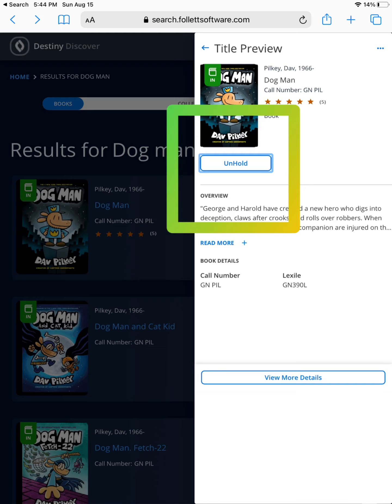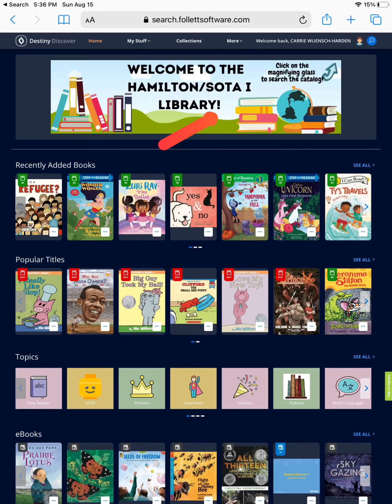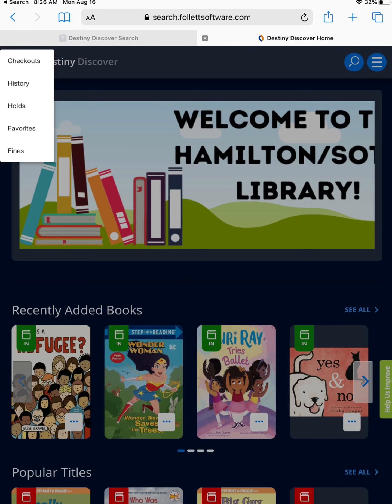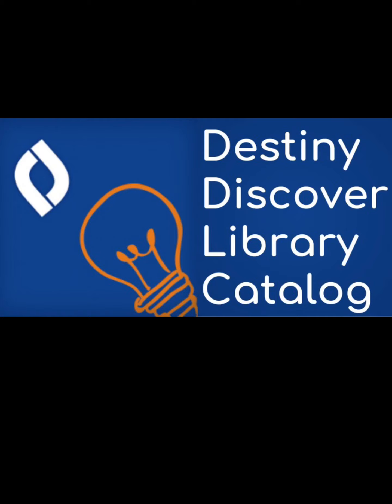If you place a book on hold and no longer would like the book, simply choose the unhold button. This will take the book off of your hold shelf and stop the request. Please make sure that you are logged in so you can access all of these features. When you are logged into Destiny Discover, one of the options along the top is My Stuff. My Stuff allows you to see the items that you currently have checked out, along with which books you have on hold.